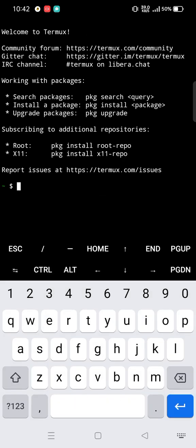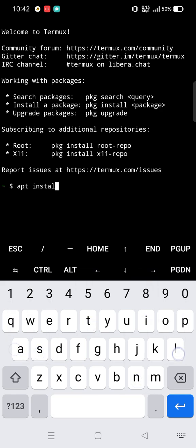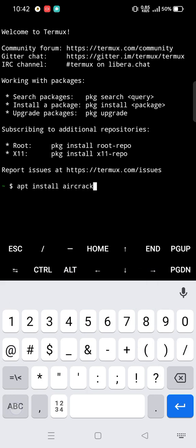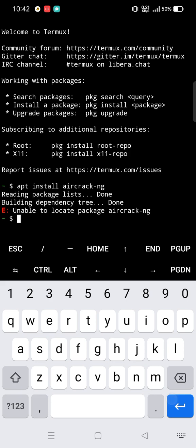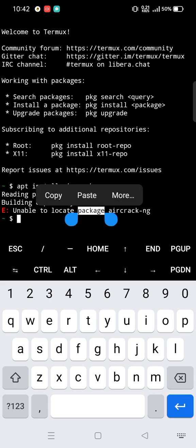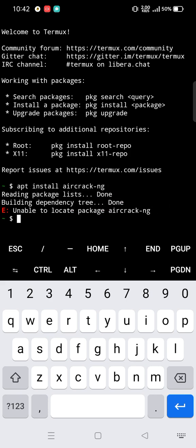First, try to install aircrack-ng using the usual command. It says unable to locate aircrack-ng. So let's install aircrack-ng manually.